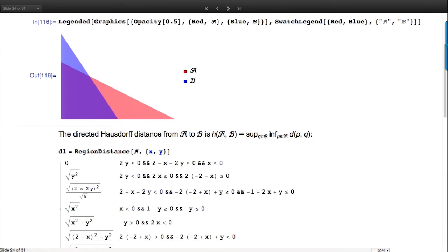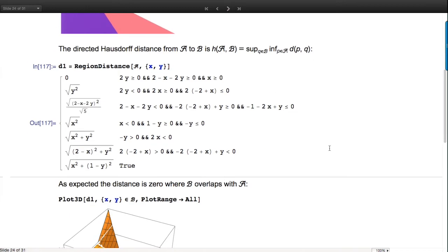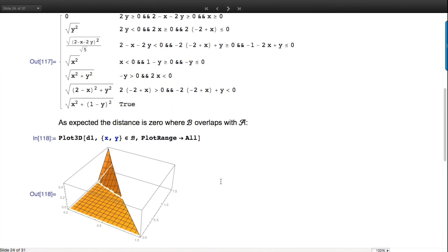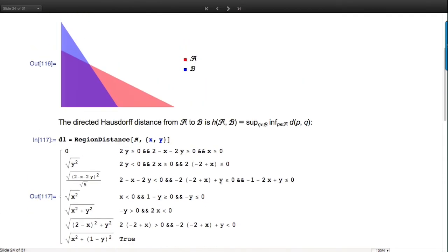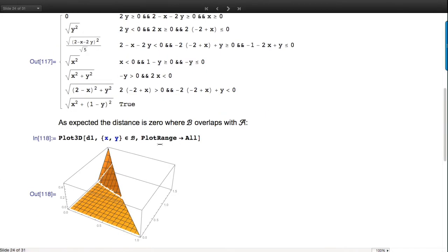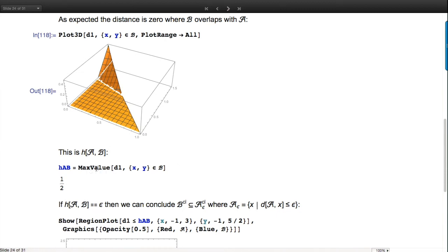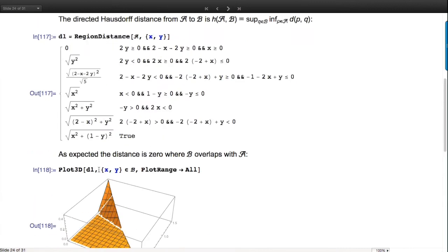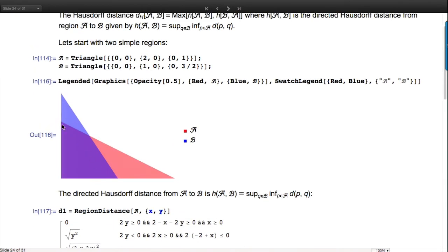Let's try to understand this with two triangles - the red one is A, the blue one is B. The innermost thing is the minimum - that's exactly RegionDistance. Let's plot it: for all points in B (all blue points), plot the minimum distance from those points to the red set. When they overlap it's zero, and when sticking out it's nonzero. Using optimization over regions, we compute the max value - the directed Hausdorff distance - which turns out to be one half.